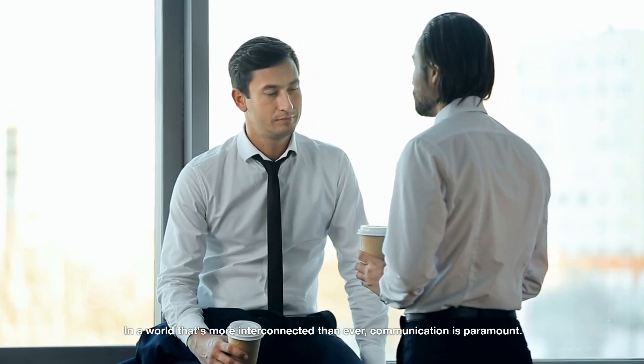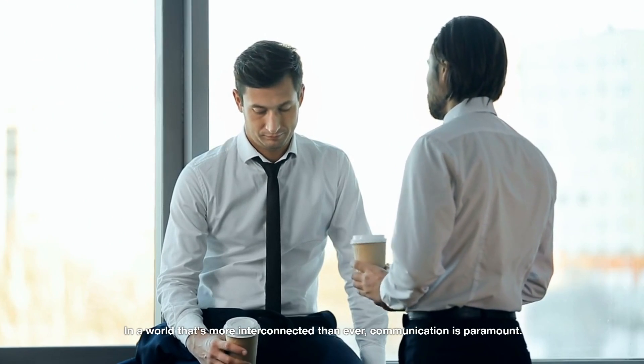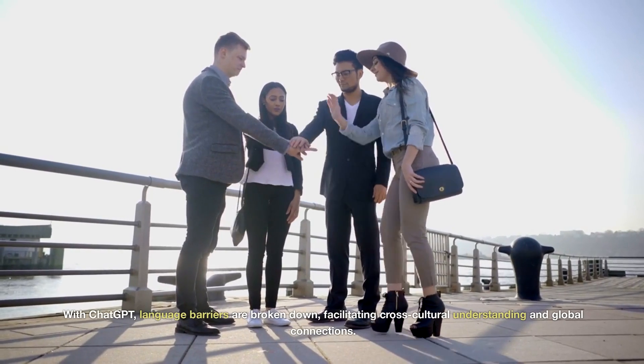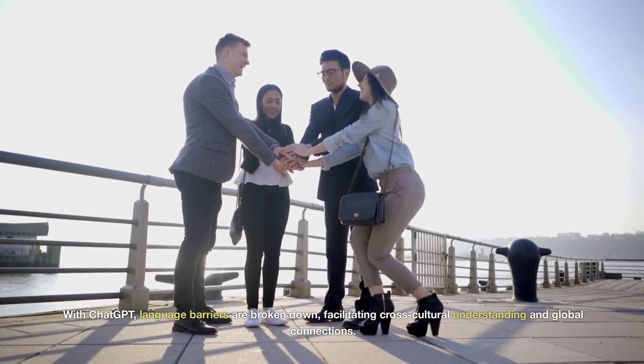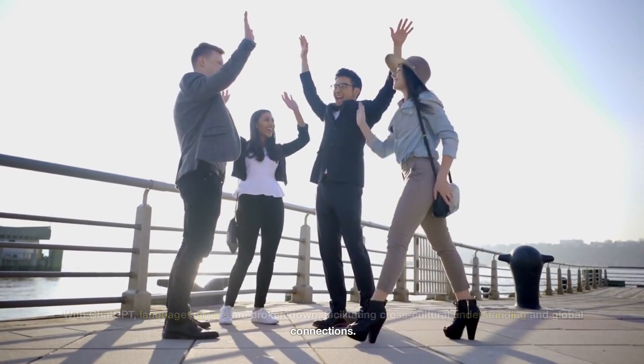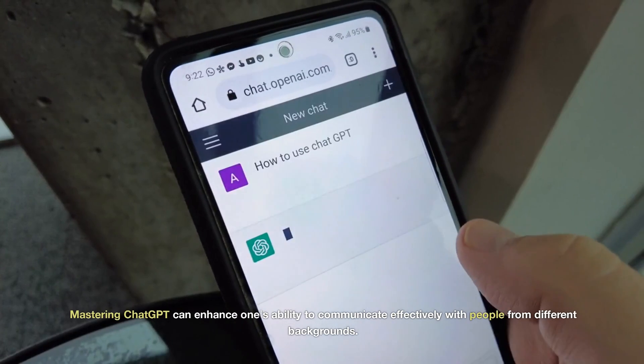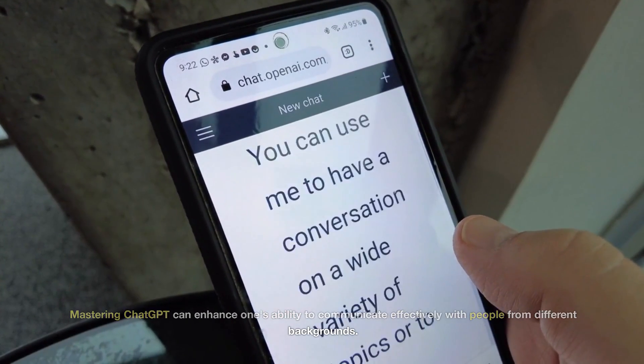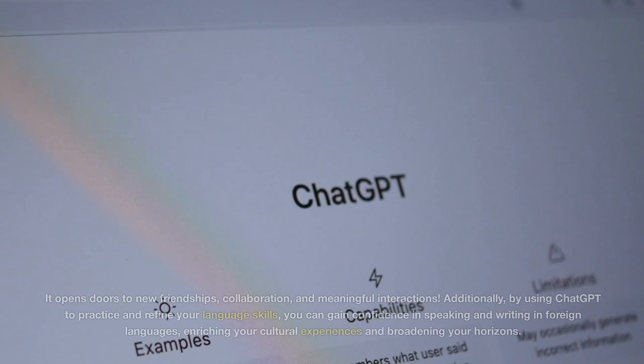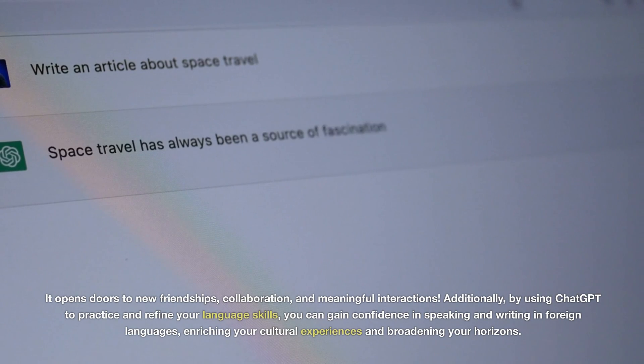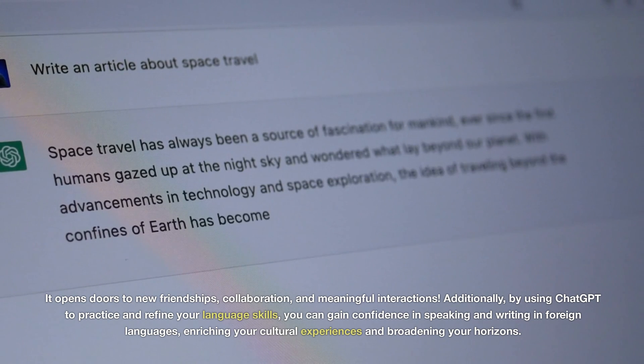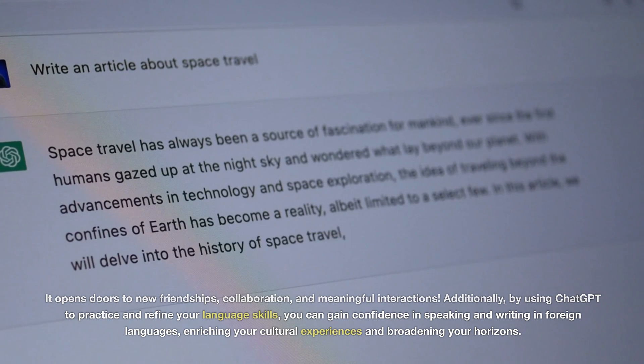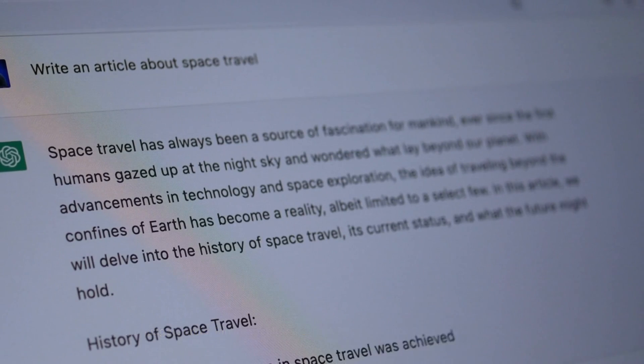In a world that's more interconnected than ever, communication is paramount. With ChatGPT, language barriers are broken down, facilitating cross-cultural understanding and global connections. Mastering ChatGPT can enhance one's ability to communicate effectively with people from different backgrounds. It opens doors to new friendships, collaboration, and meaningful interactions. Additionally, by using ChatGPT to practice and refine your language skills, you can gain confidence in speaking and writing in foreign languages, enriching your cultural experiences and broadening your horizons.